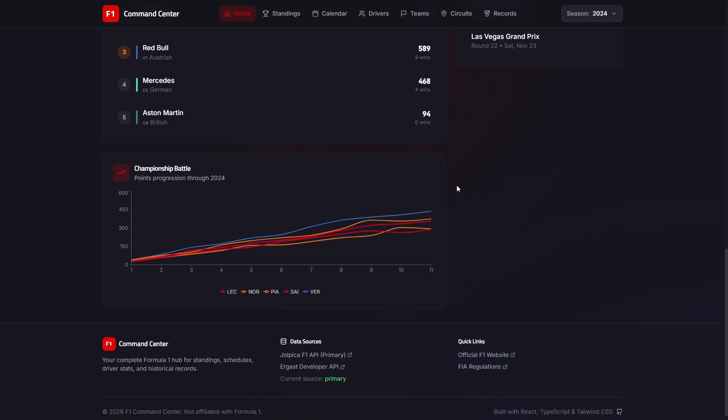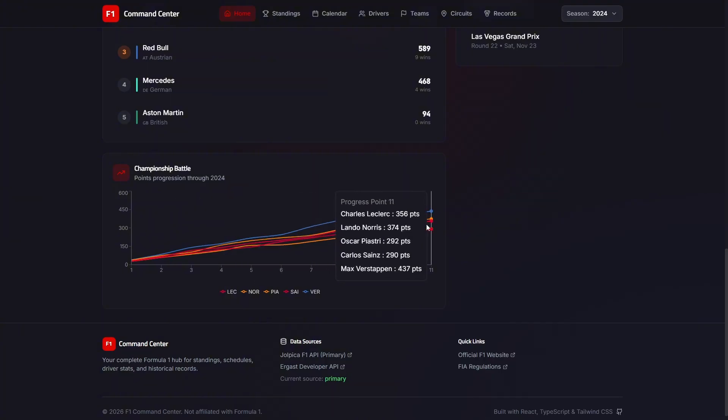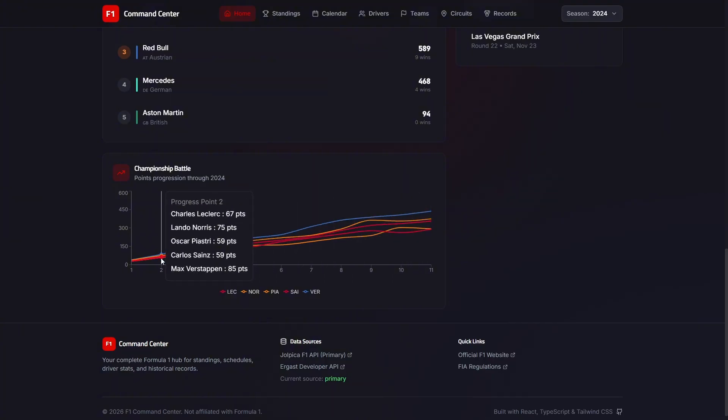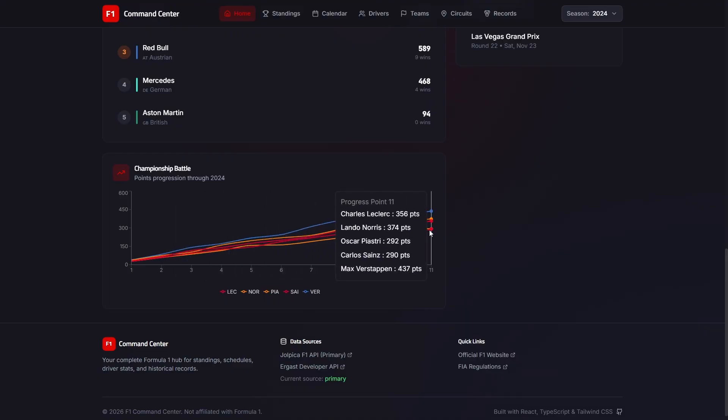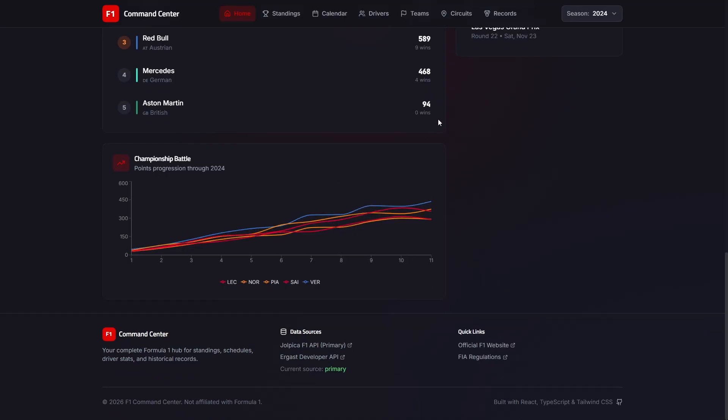If we scroll down, we also see the championship battle graph here. And this is where GPT 5.2 penalized Opus in its review. The championship progression chart uses randomized data between known endpoints. So we get the correct result at the end, but rather than an actual progression that matches results, it's just randomized this to then get to that endpoint. And as mentioned, that's what it got penalized for in GPT 5.2's review.